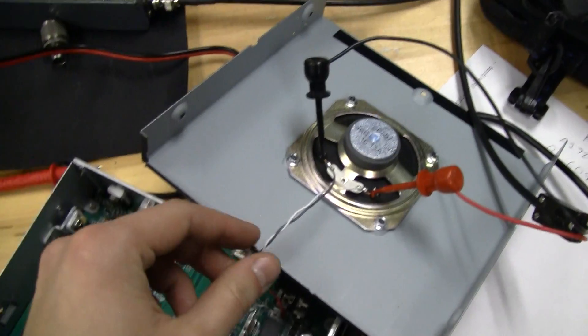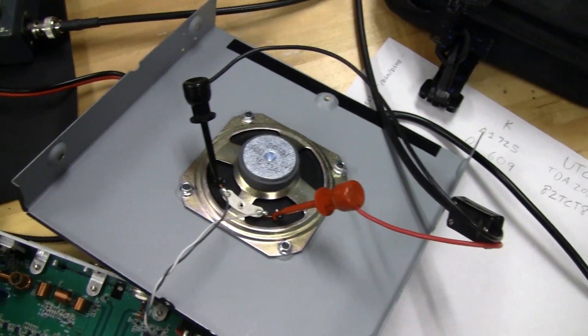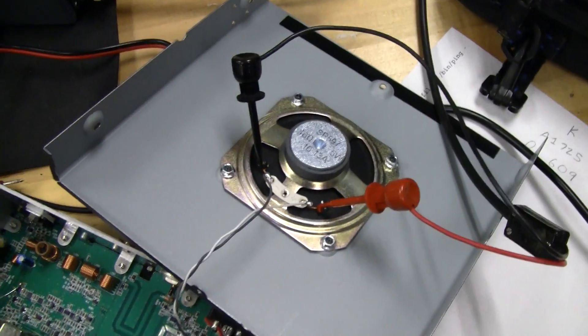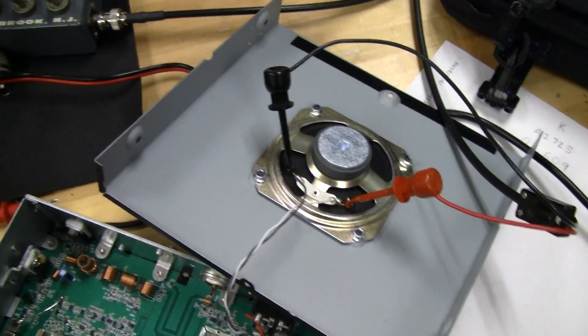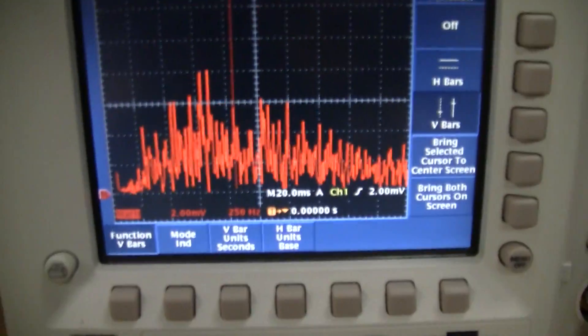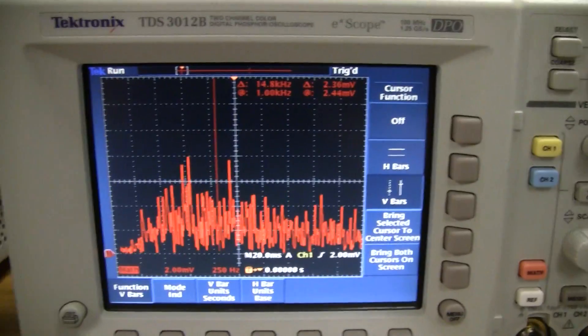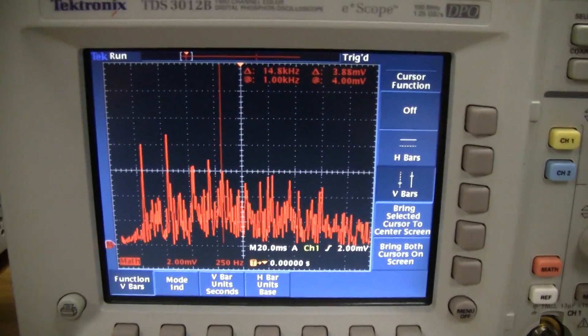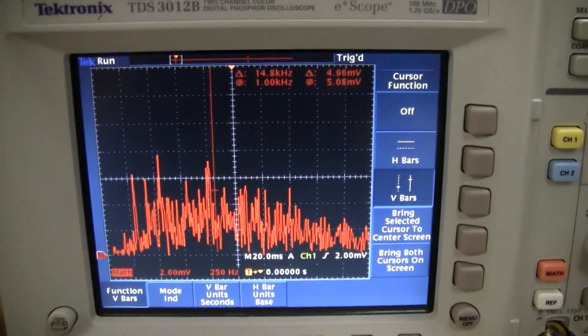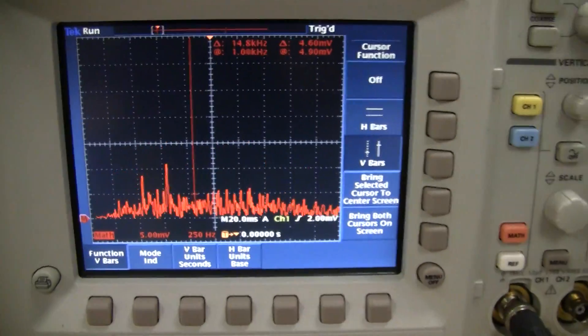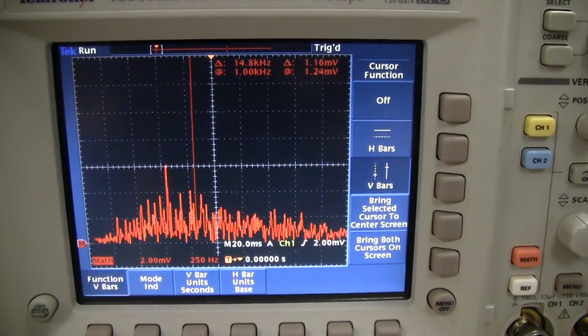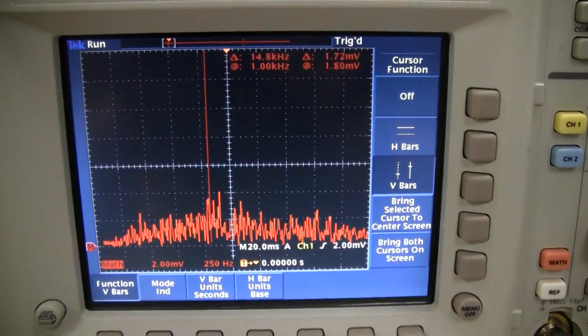So right now I have the oscilloscope connected to the output of the speaker here, nothing too fancy, with some probes. And I'm running a fast Fourier transform of the output that's going to the speaker, the sound coming out of the speaker. I'll turn this down just a little bit. I don't know what that will sound like on camera.